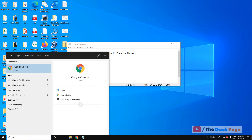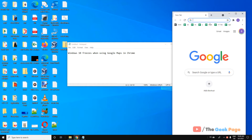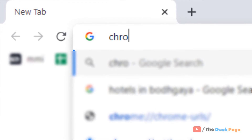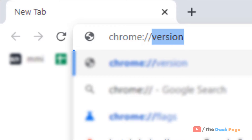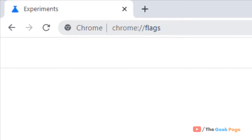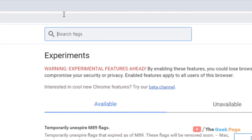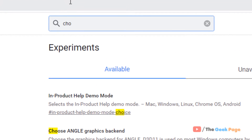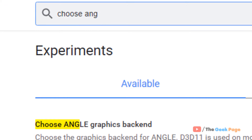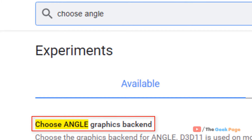Just open the Chrome browser and type chrome://flags, hit enter, and now you have to search for 'Choose ANGLE graphics backend'.